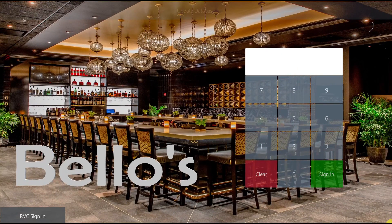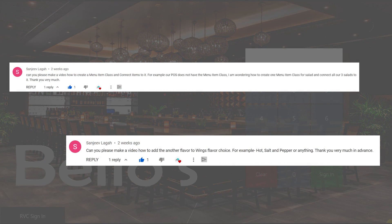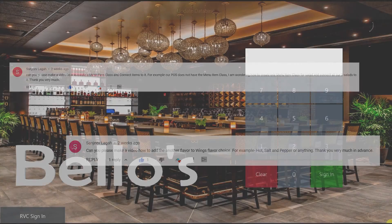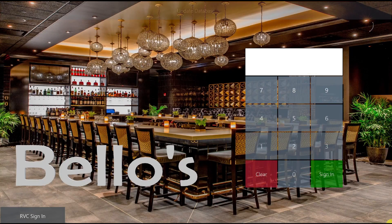And that's everything I have for you today. Sanjeev, thank you very much for your request. If you have a request you'd like to see featured in a future video, please leave it in the comments below. If you enjoyed this video and would like to see others like it, please give it a big thumbs up and subscribe to the channel. Thank you for watching — I'll see you all next time.